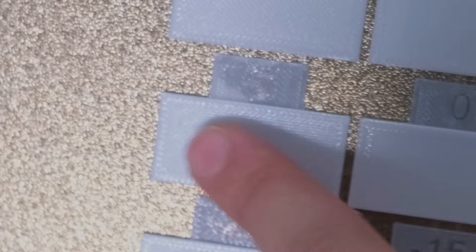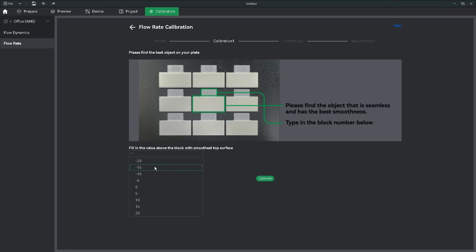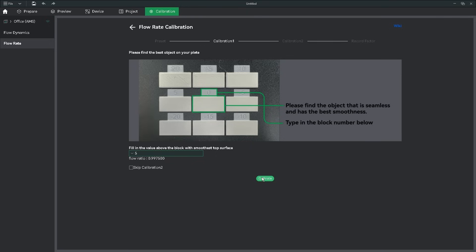Once you've chosen one, select the number on the calibration screen, and now you have your flow rate for the filament. You can do an additional calibration if you like, but I find that the initial one is good enough.